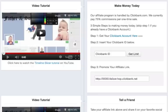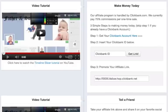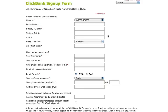Our affiliate program is handled by ClickBank.com, so you will need a ClickBank account to get your referral link. If you already have a ClickBank account, you can go ahead and skip step one and proceed to step two. If you don't, then go ahead and just click on this link right here and sign up for the affiliate account for ClickBank.